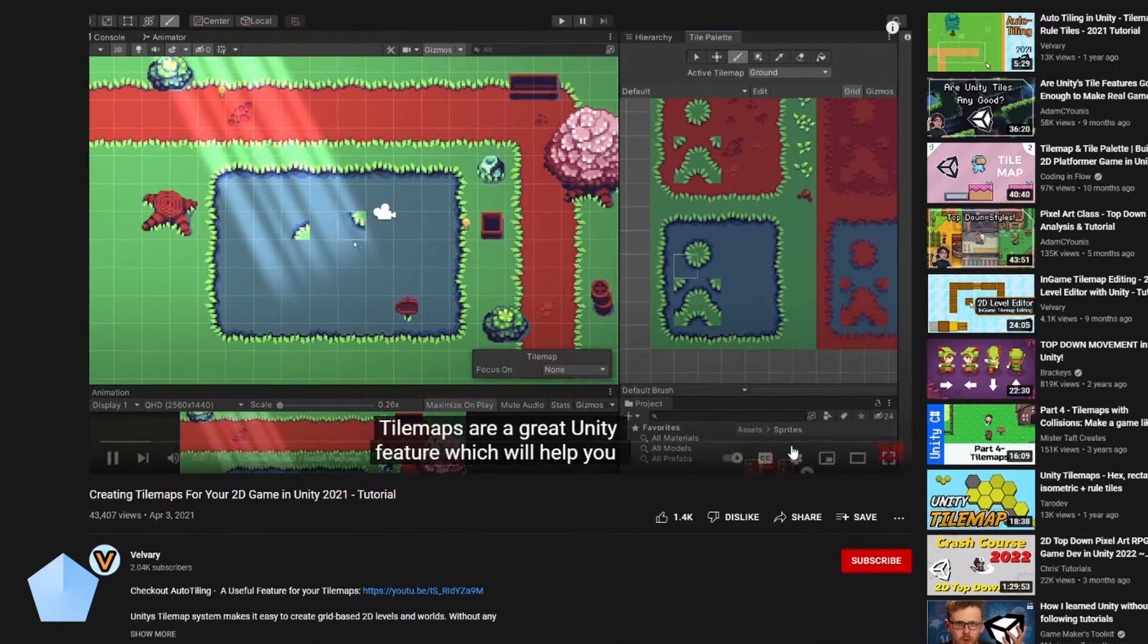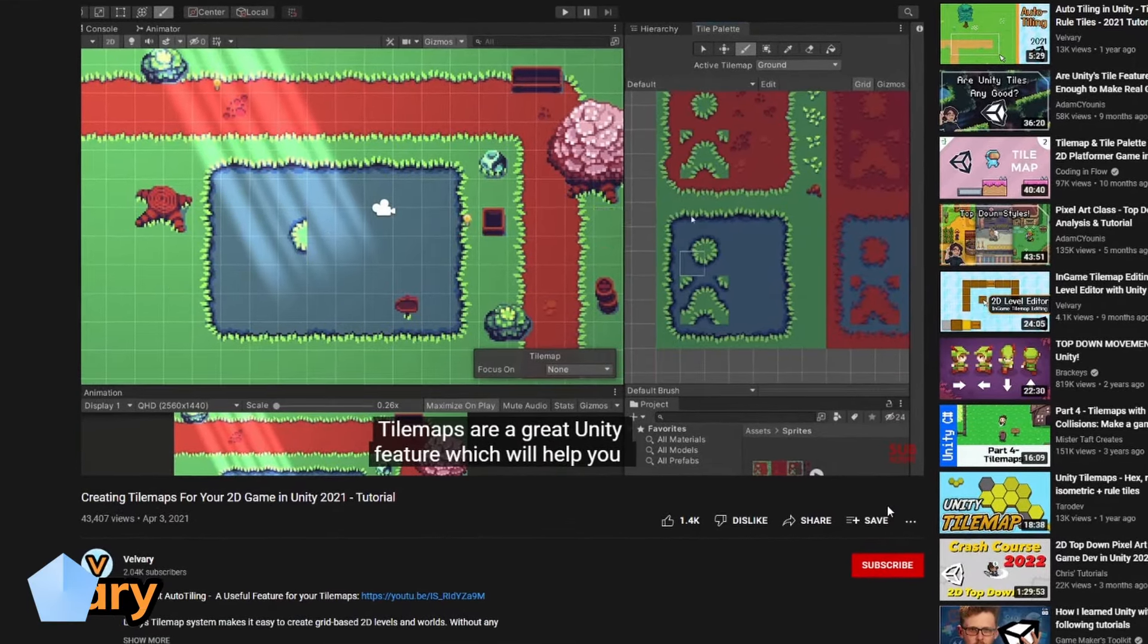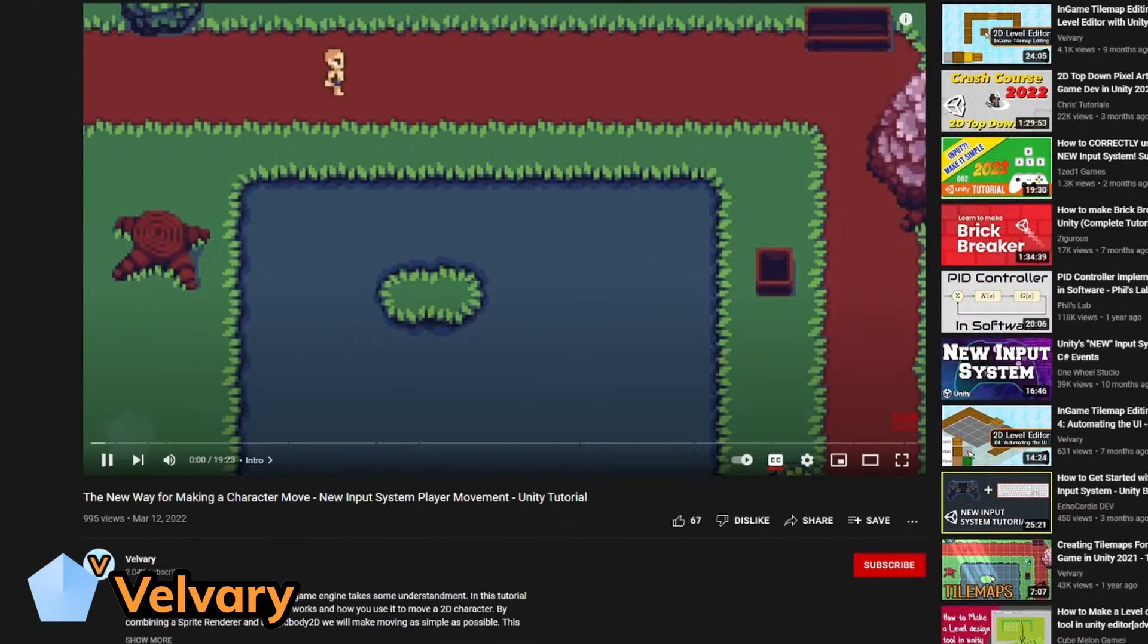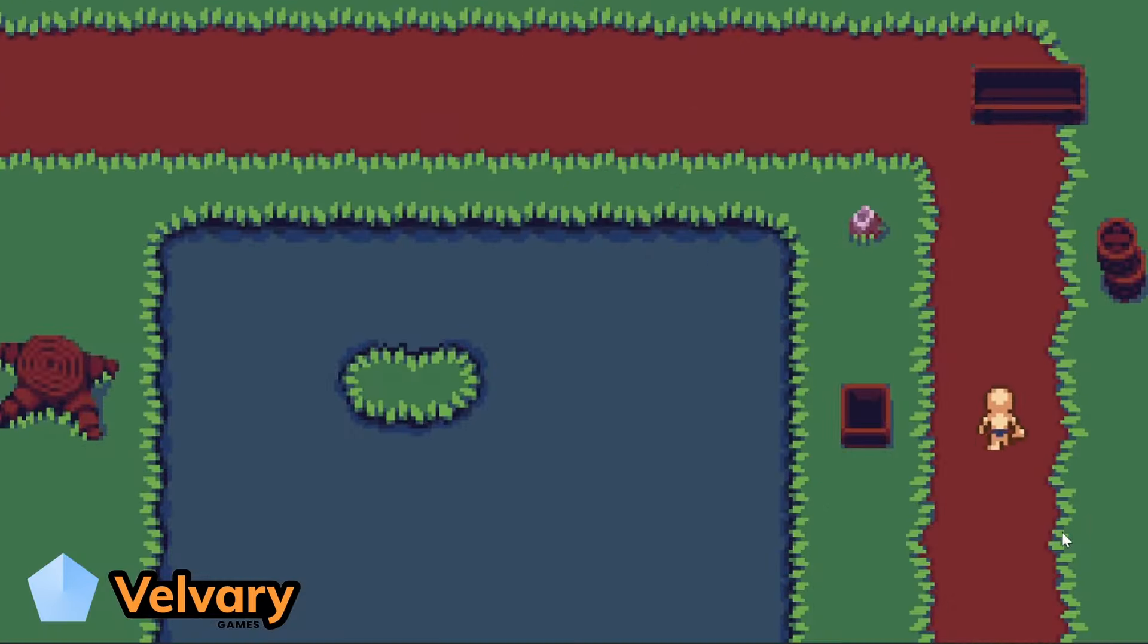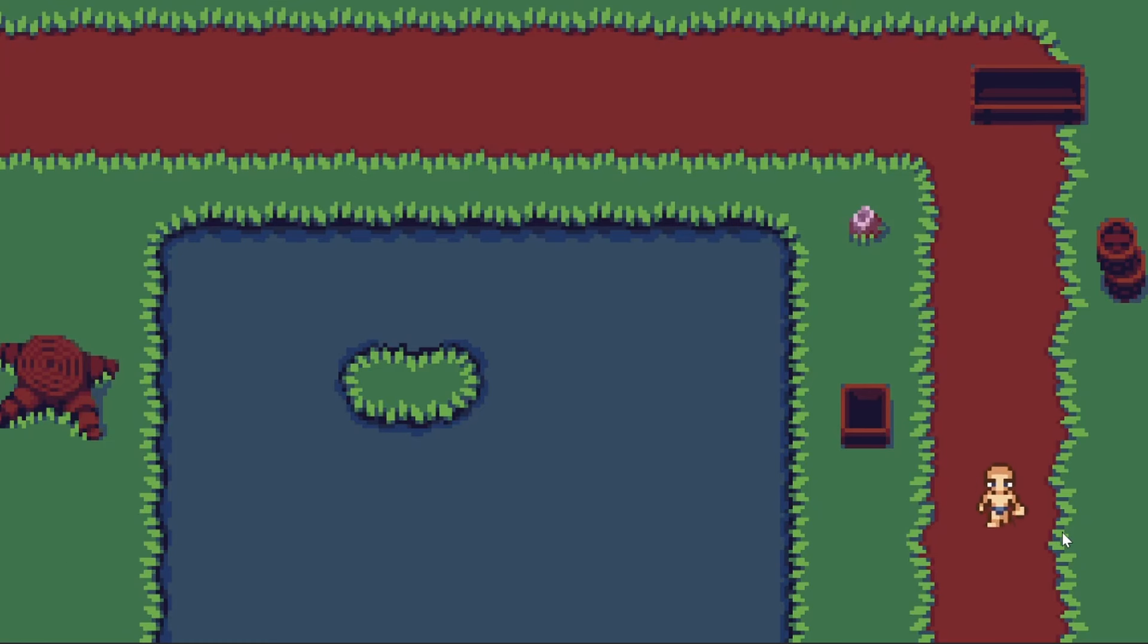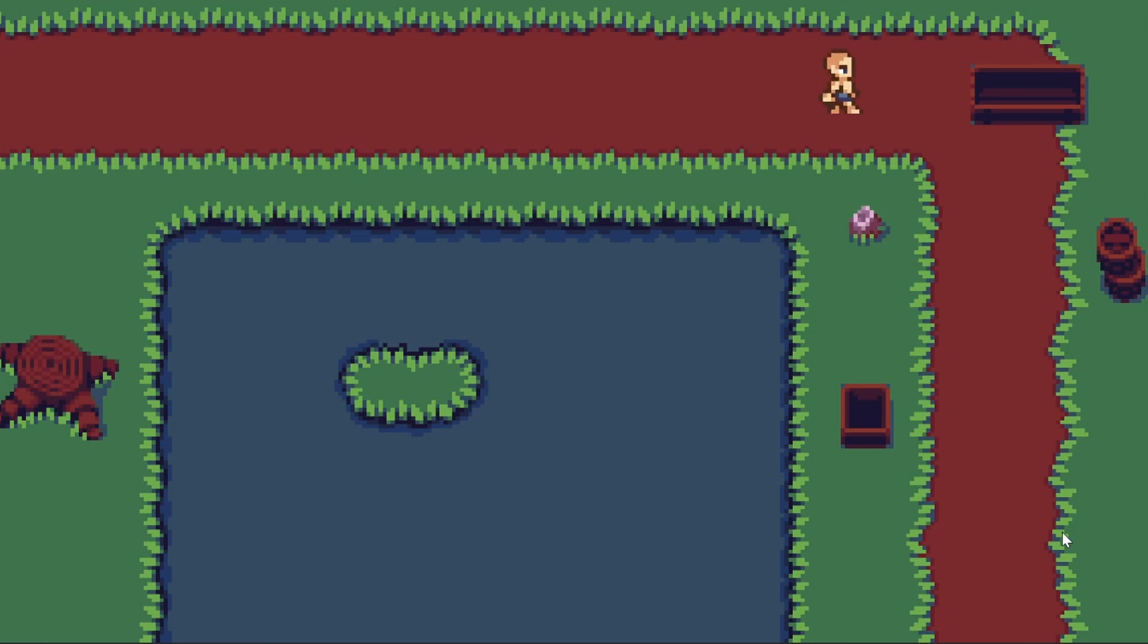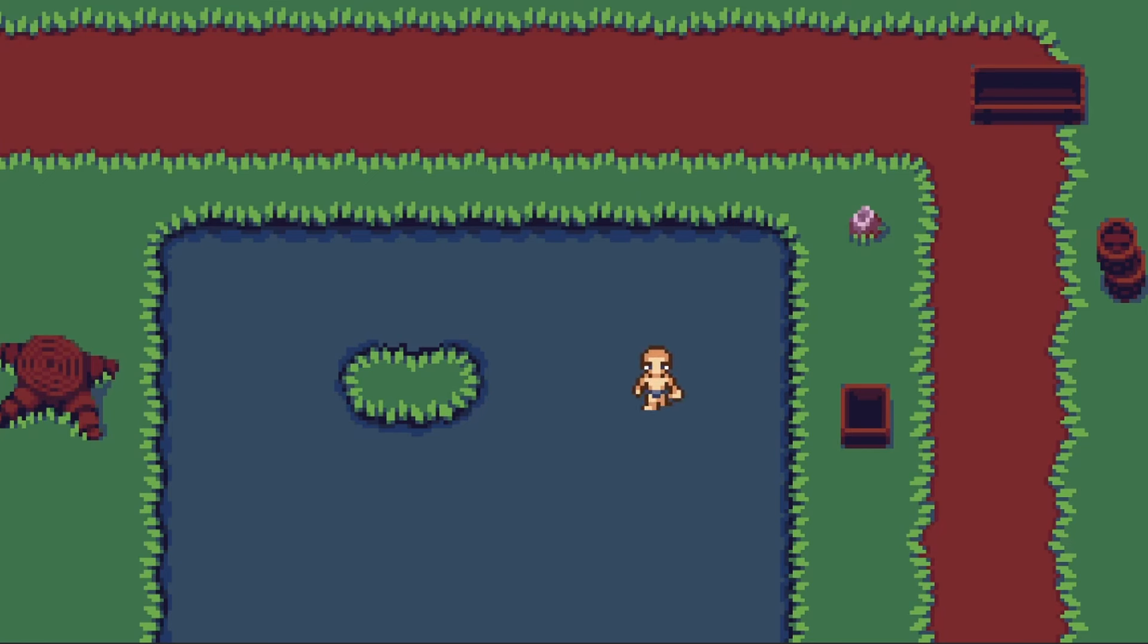It's easy to find tutorials about tilemaps and also about 2D characters. But then you sit there with your map and your player and this is where the tricky part starts. Why is my collision not working? Why is my player in front of the map? Why is my player behind the map?